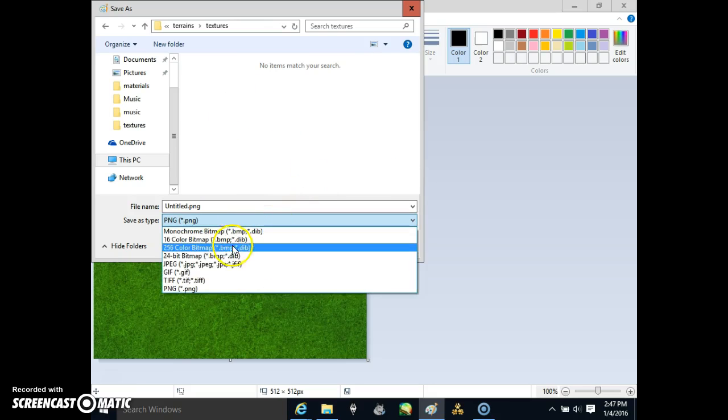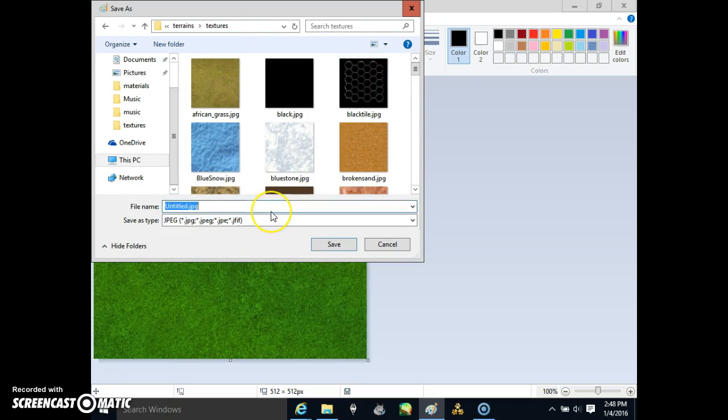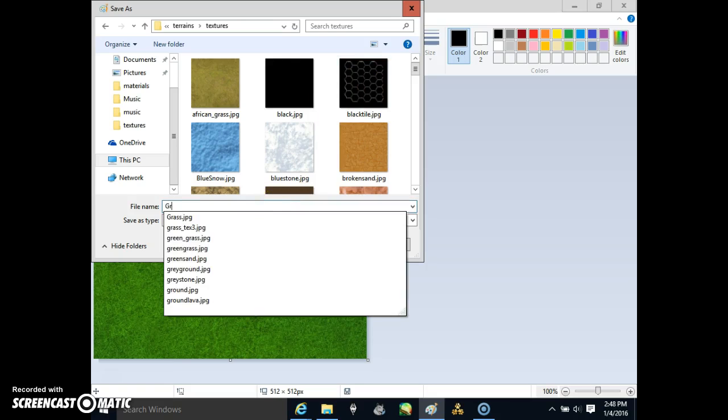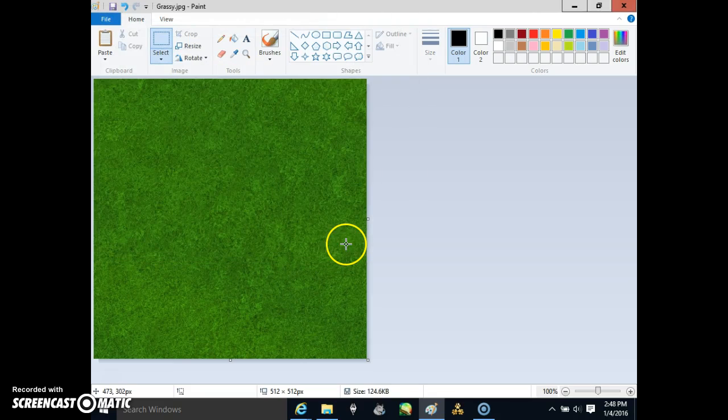Make sure it's a JPG. As you see, I already have other kinds of images in here. I'm going to save it as, I'm going to name this one Grassy. Save it.